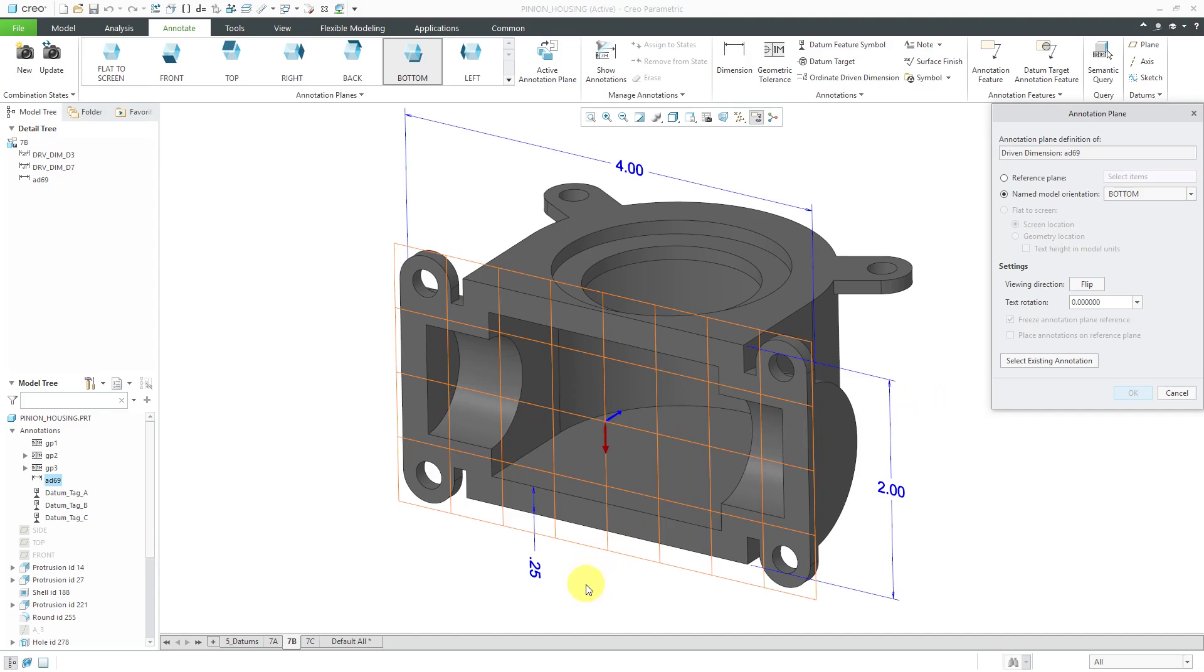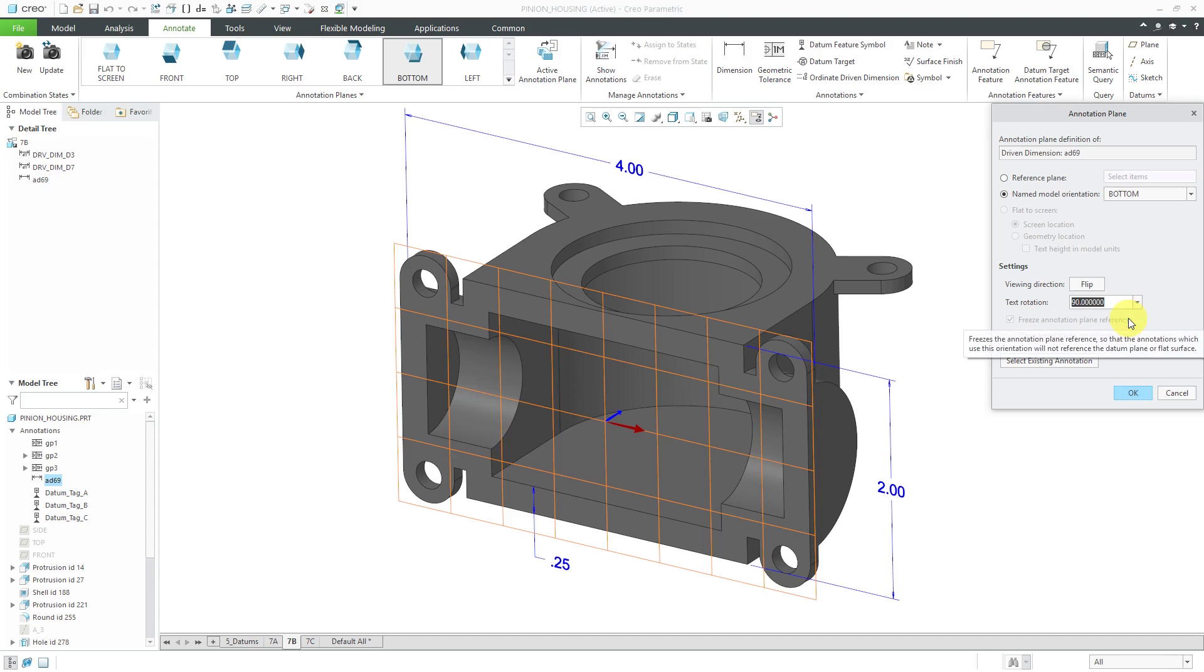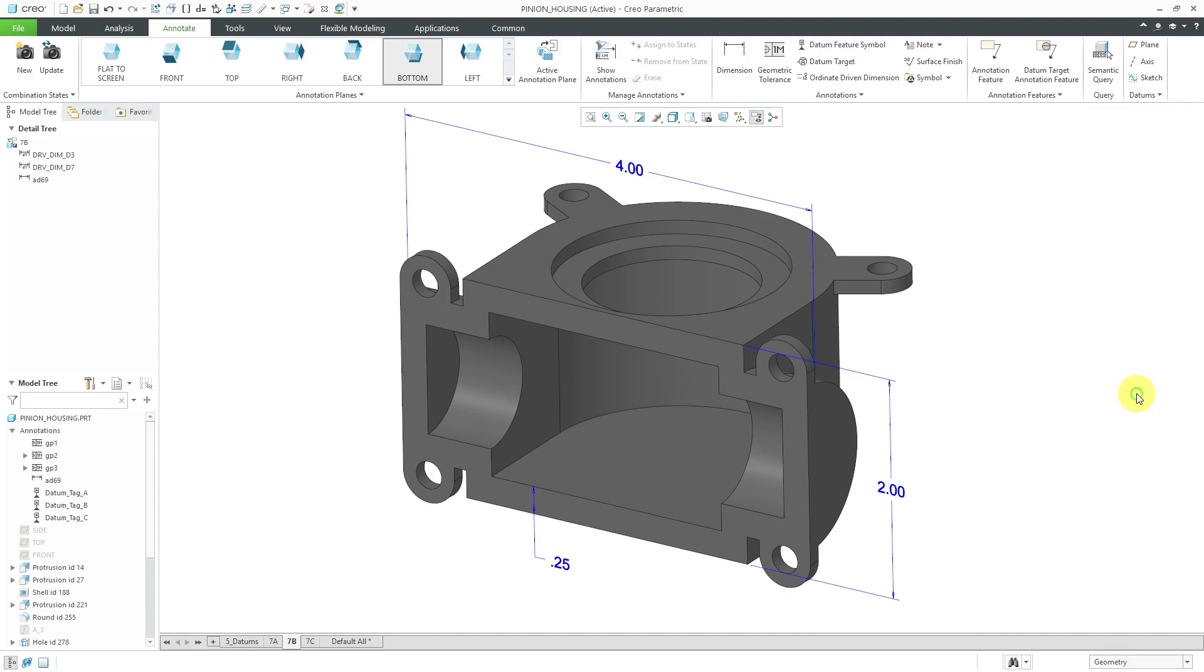I can select this dimension and then hold down the right mouse button and choose Change Orientation. I want to change the viewing direction. I can choose the text rotation drop-down list. Let's try 90 degrees. Oh yeah, that looks good. That's what I want. I can click OK.